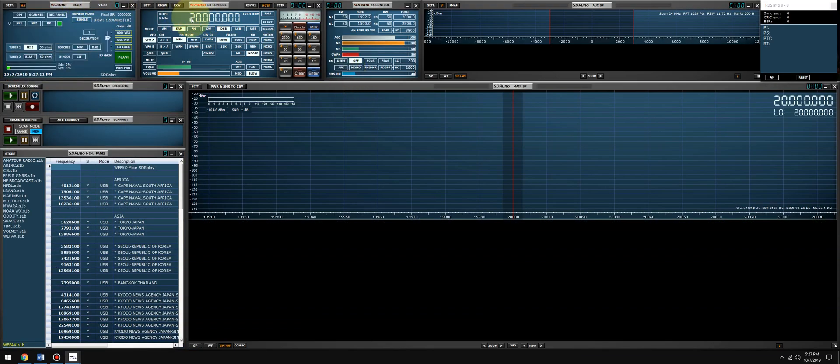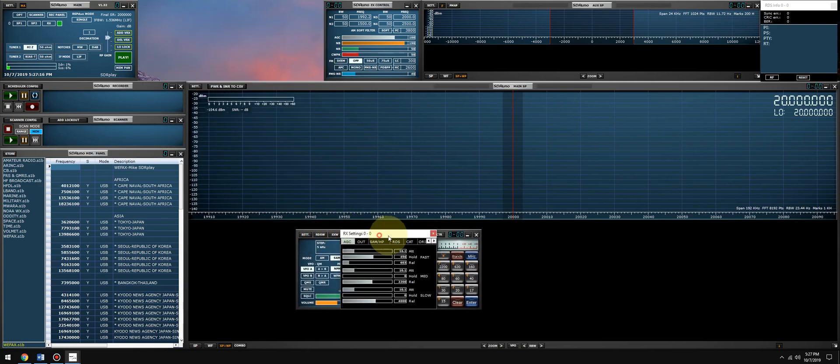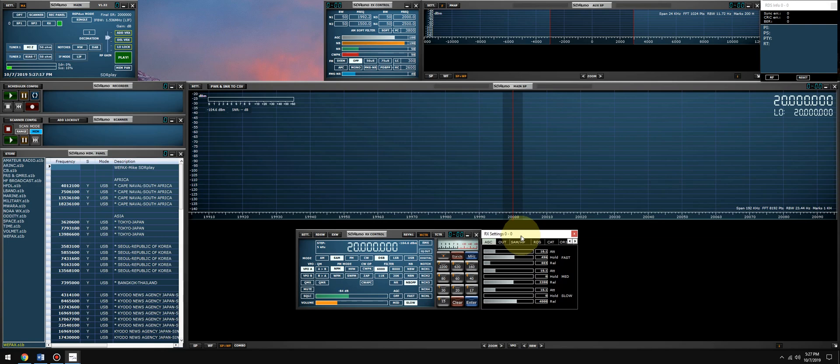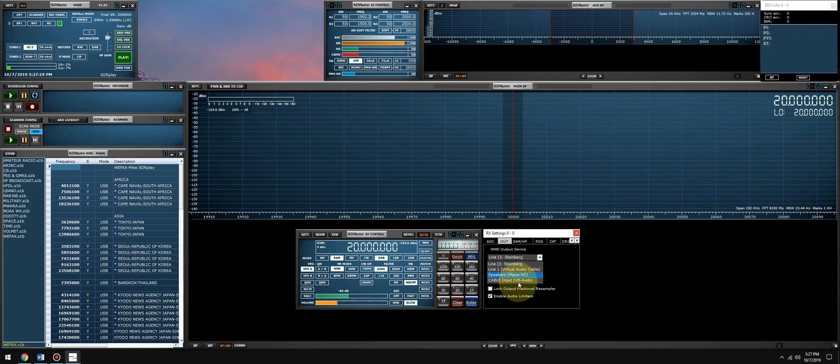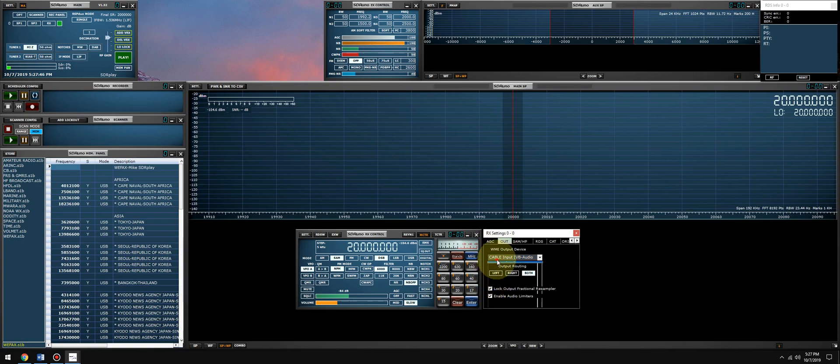For the virtual audio output, we're going to go to the RX control, go to the settings, go to the output, and select VB cable. Some images might look skewed or blocky. If they do, enable the lock output fractional resampler. It's right here under the output. I have to enable it.